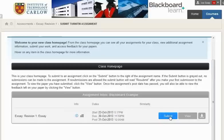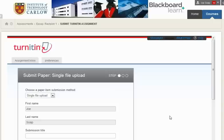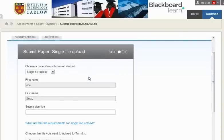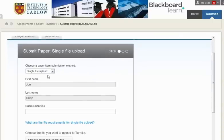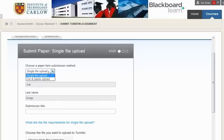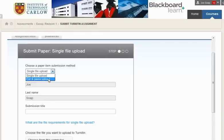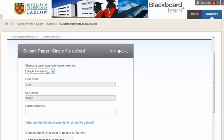We're going to click to submit our assignment, and this brings up the process where we are going to upload a single file, rather than cutting and pasting, which would be just to cut and paste text into the submission. We're going to upload a file document.